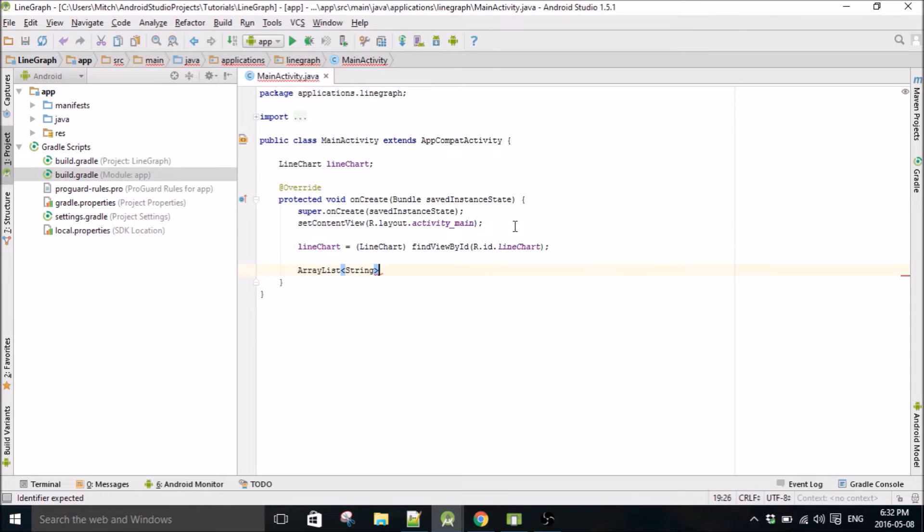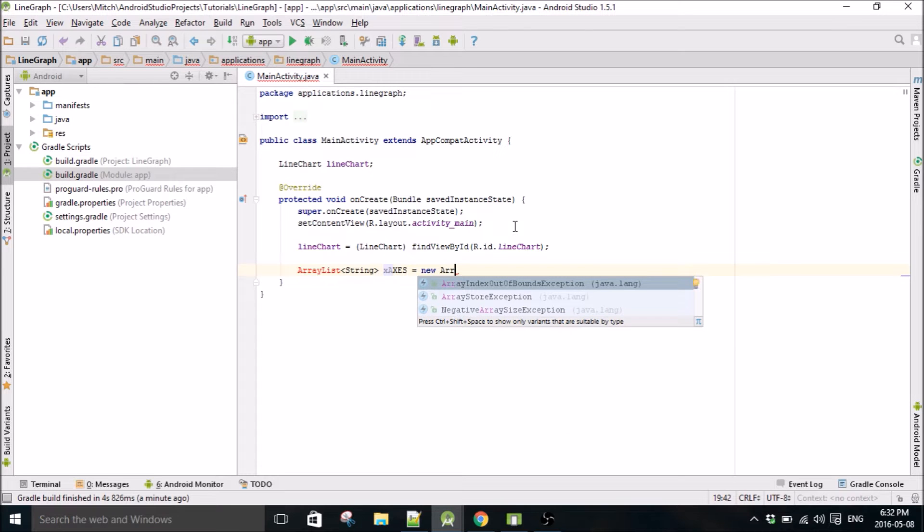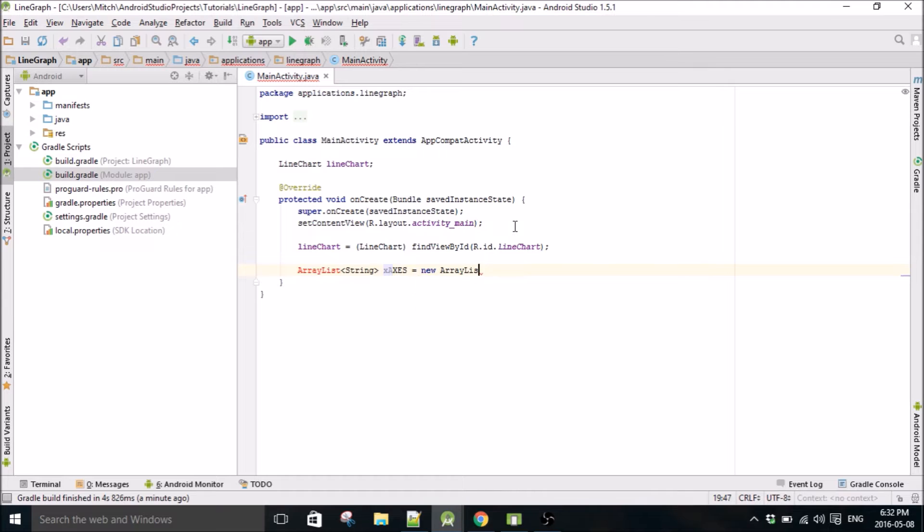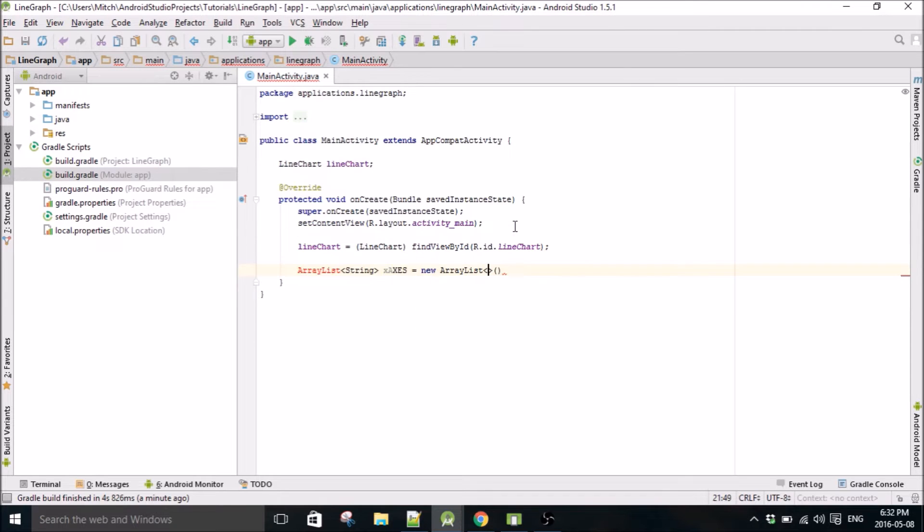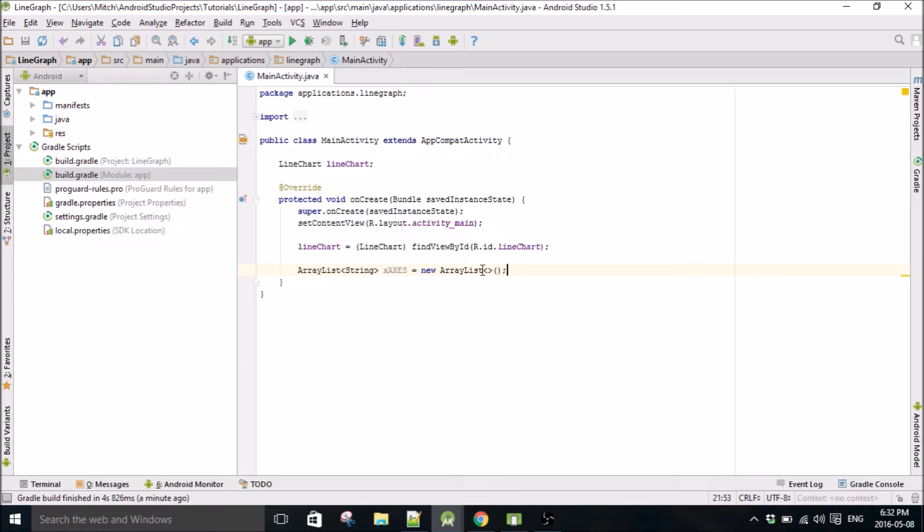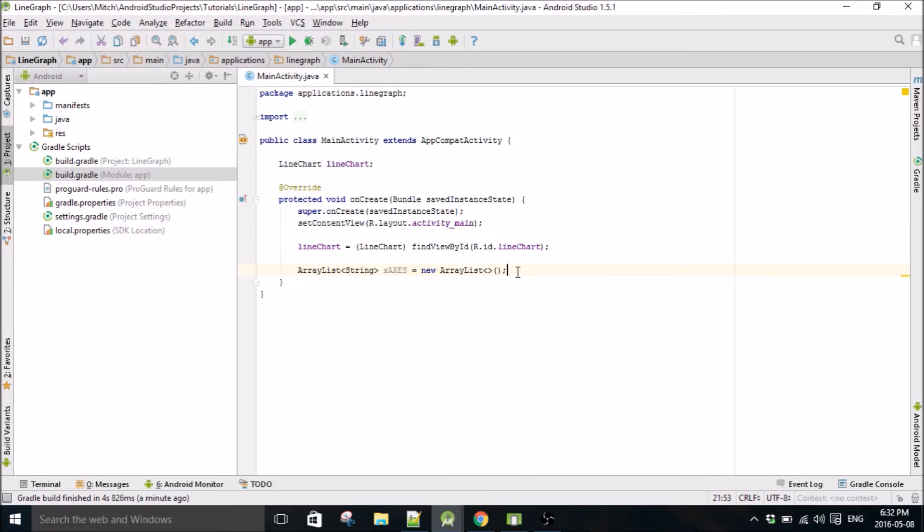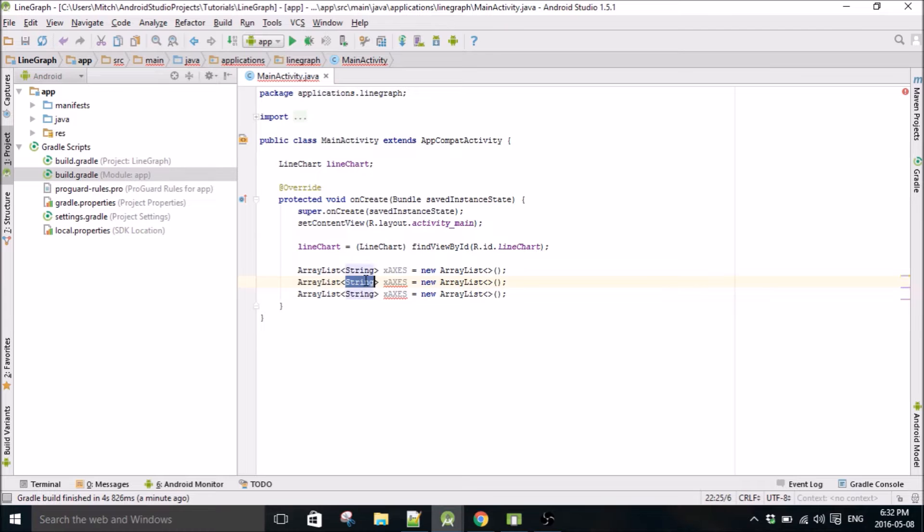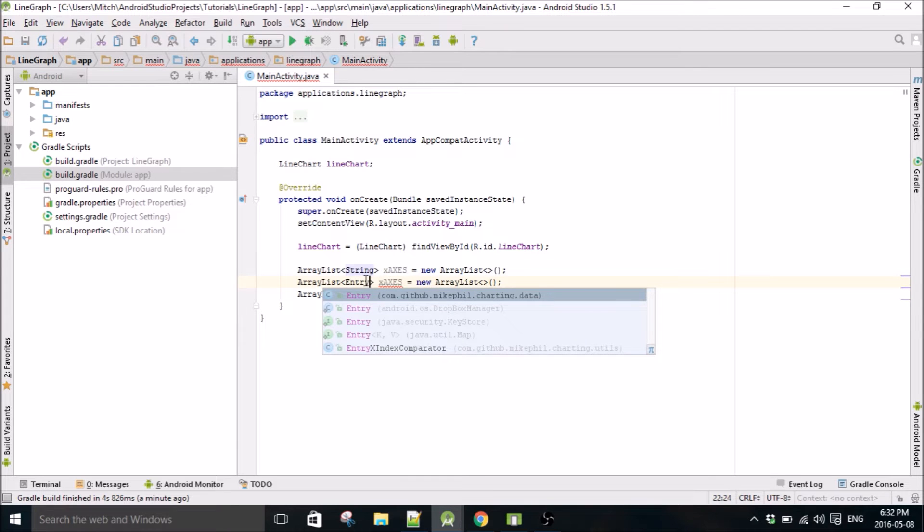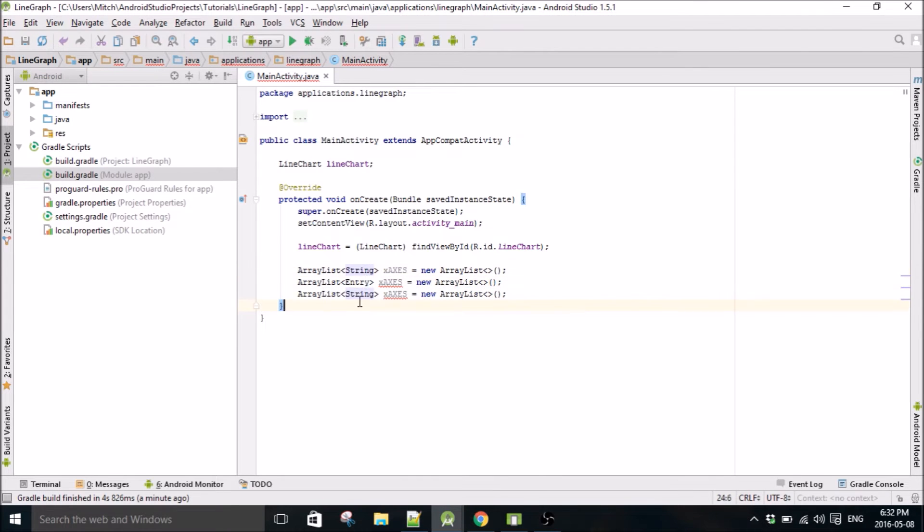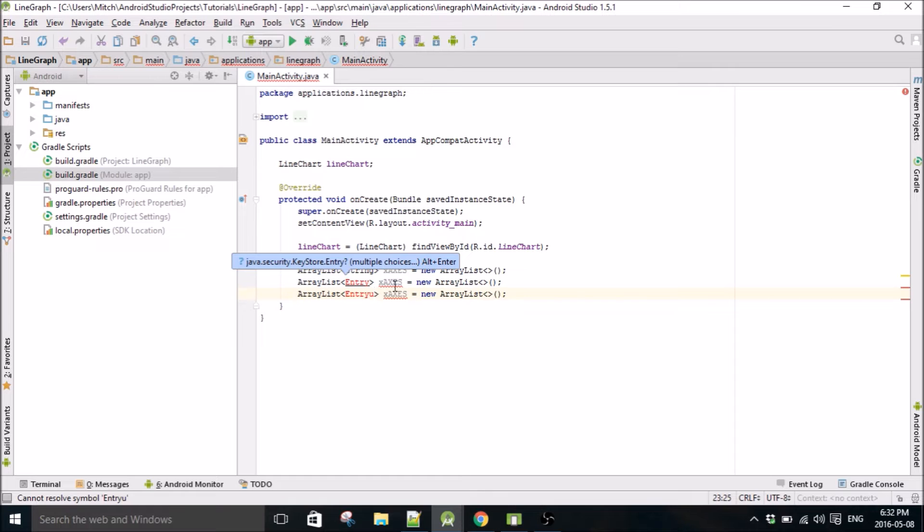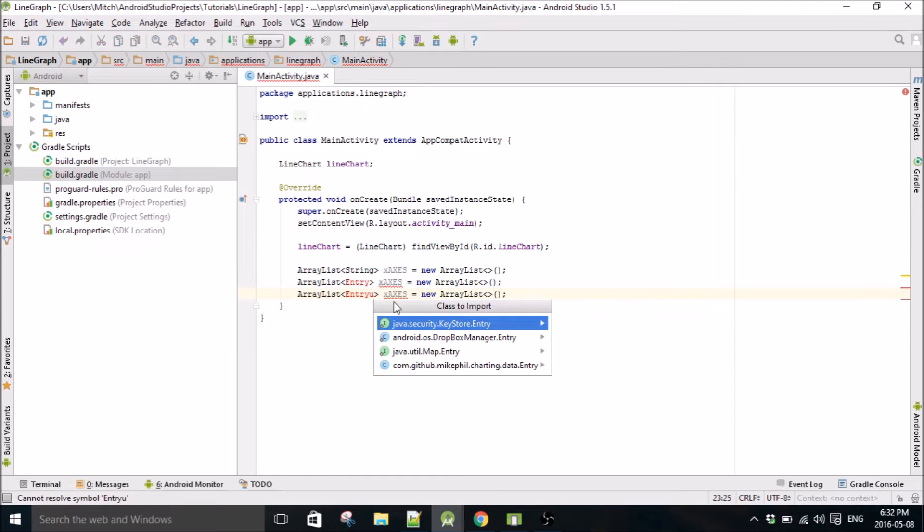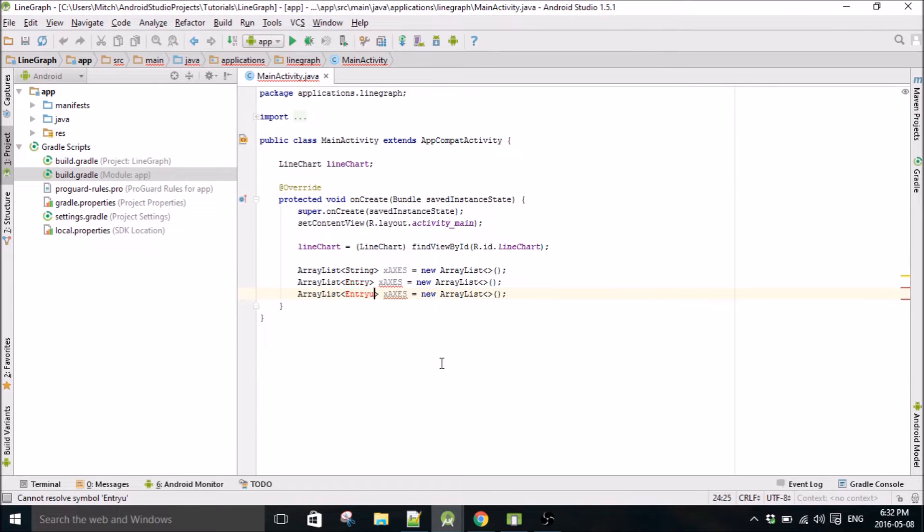The x-axis values are going to be strings. When you're using this library for the y-values, you use entry types. Make sure you import the right library. If you saw that I chose the one, this guy right here.